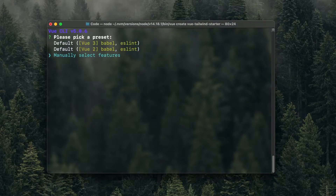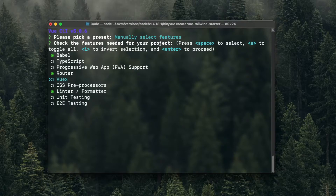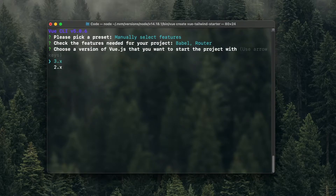We'll go with manually selecting features here. I'll add the router, hitting Spacebar to select that. VueX is the state management tool for Vue — I'm going to leave that out for now. And I'll go ahead and remove the linter formatter as well. Hit Enter.